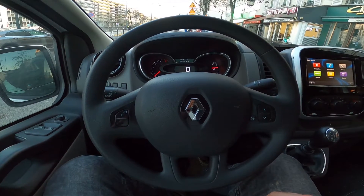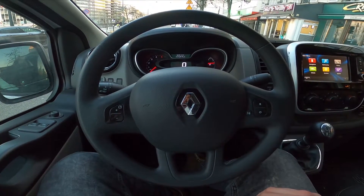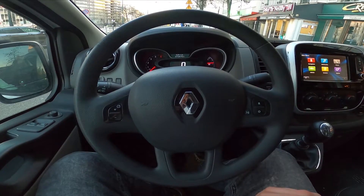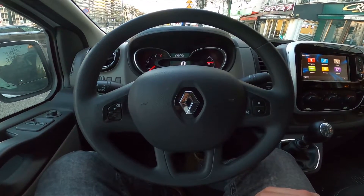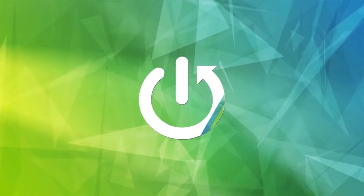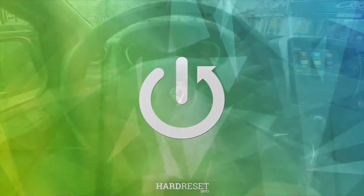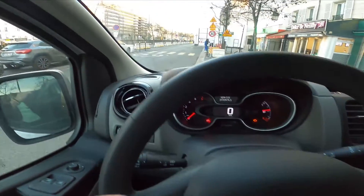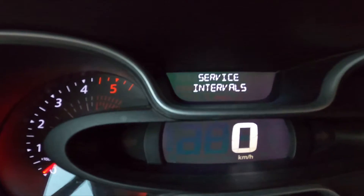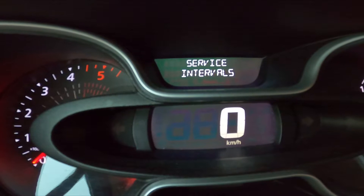Hello, today I'm in a Renault Trafic. In this video I'll show you how to find and reset the distance of the current travel. In the beginning, let's take a look at this speedometer display — as you can see, by navigating through it,